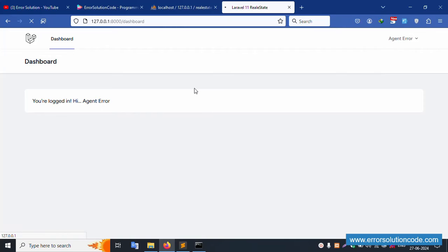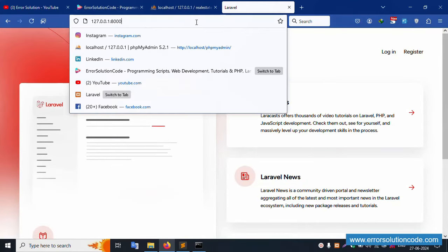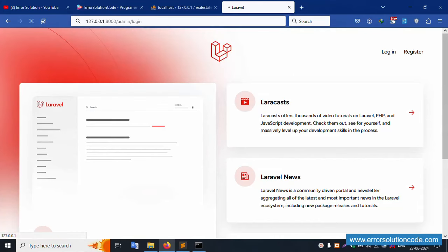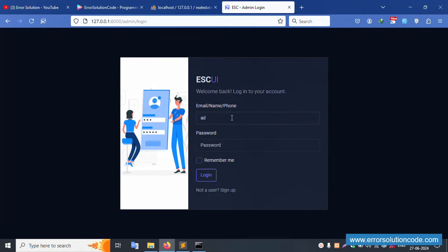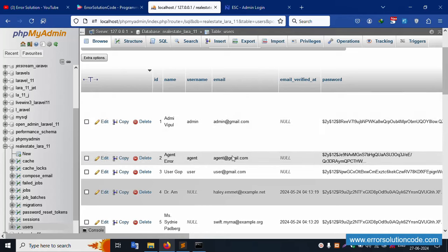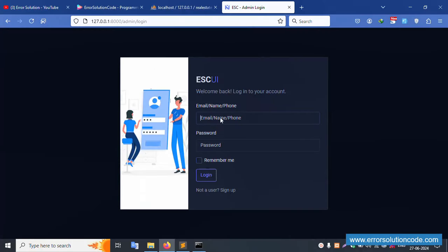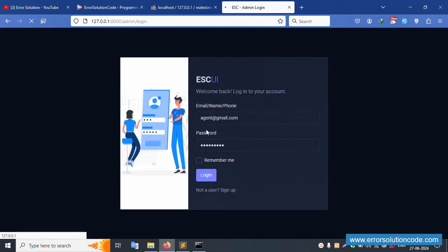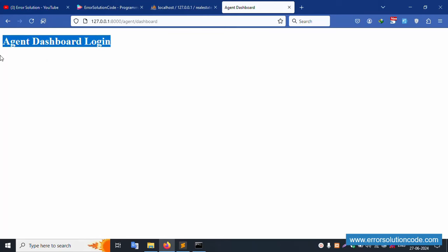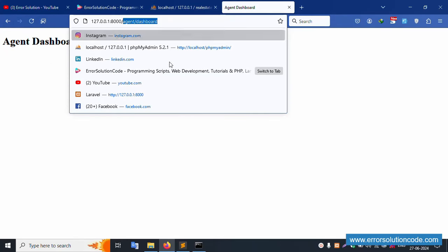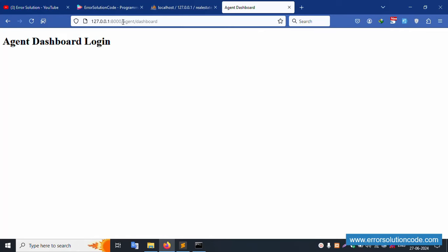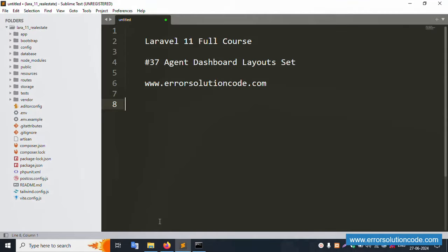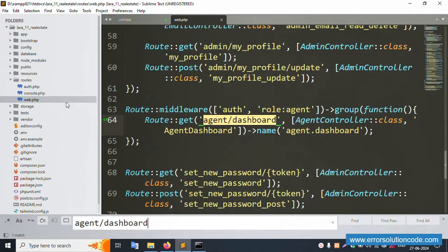That login was not working correctly, so let's log out and try again. Going back to the login screen — this time using the agent login with the correct password: 123456789. Successfully logged in. The agent dashboard is available and working. The URL is now changed to the agent dashboard. Let's copy this URL and open the web.php file.